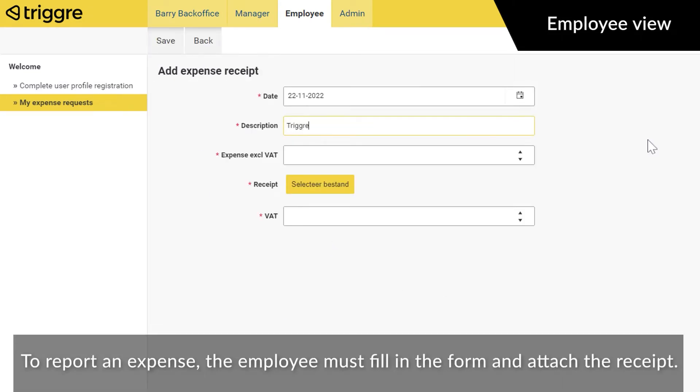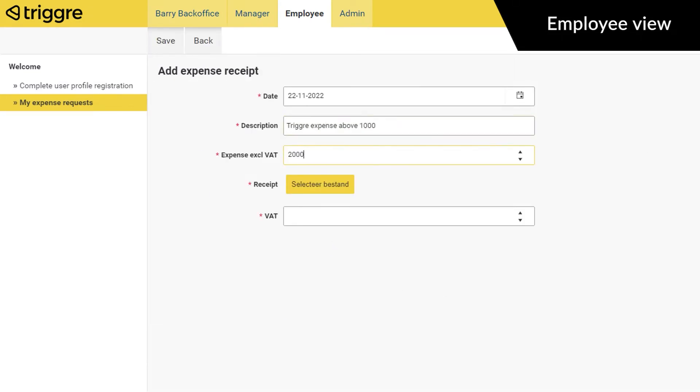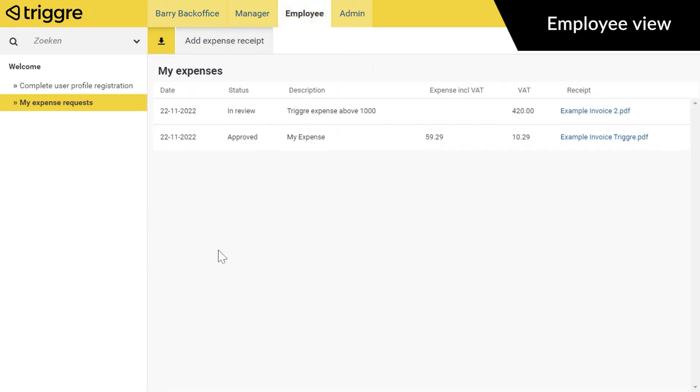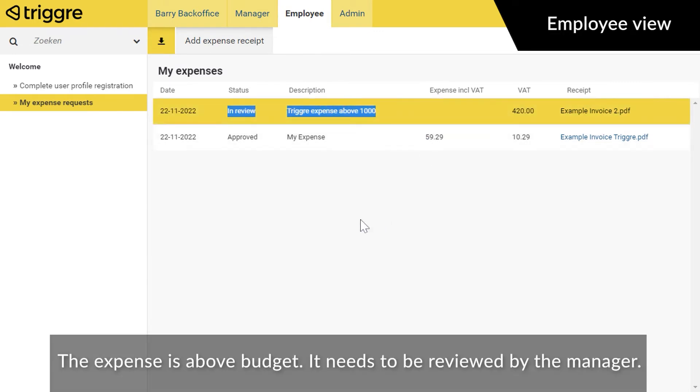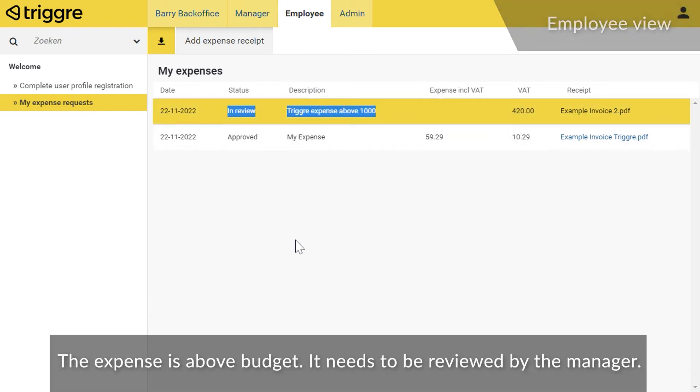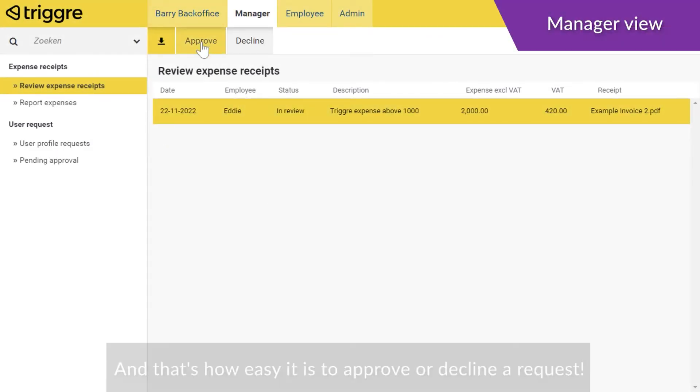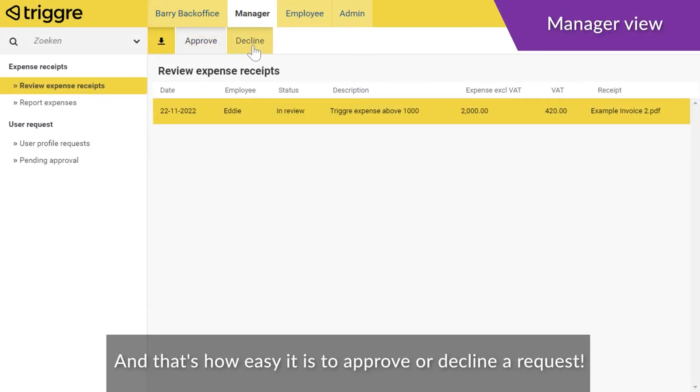To report an expense, the employee must fill in the form and attach the receipt. The expense is above budget, it needs to be reviewed by the manager. And that's how easy it is to approve or decline a request.